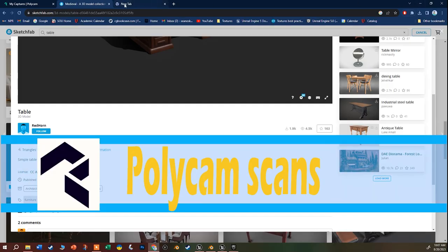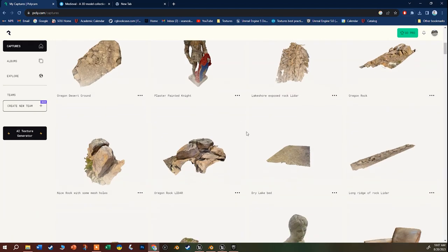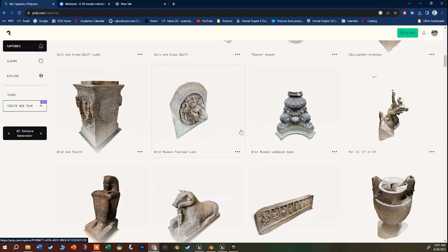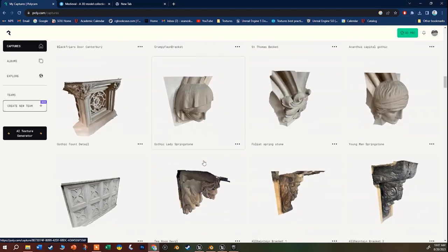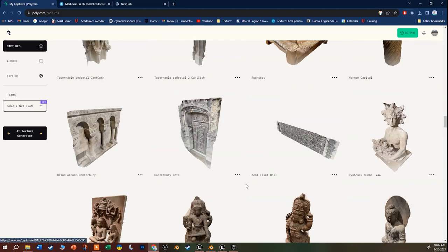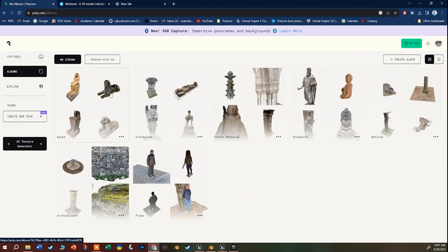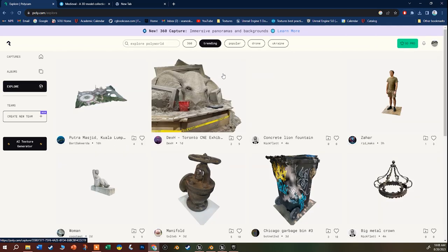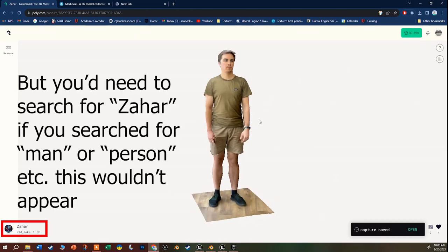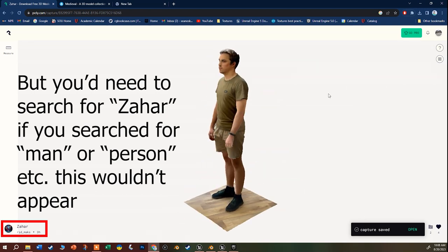Another great source is Polycam. You can do this with your phone - download the app, you get a bunch of free scans, and eventually there's a subscription but I've been using it for over a year without paying because if people download your stuff you get more free scans. When I go on vacation I take my phone and scan all these little assets. There's also an Explore tab showing things other people have scanned.